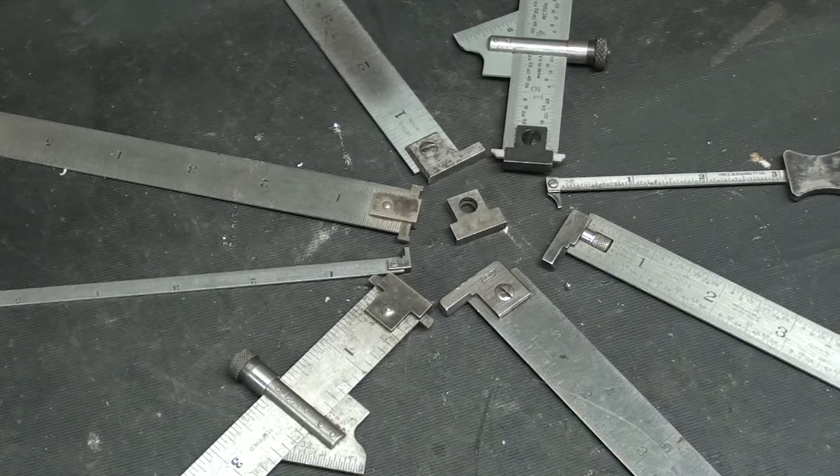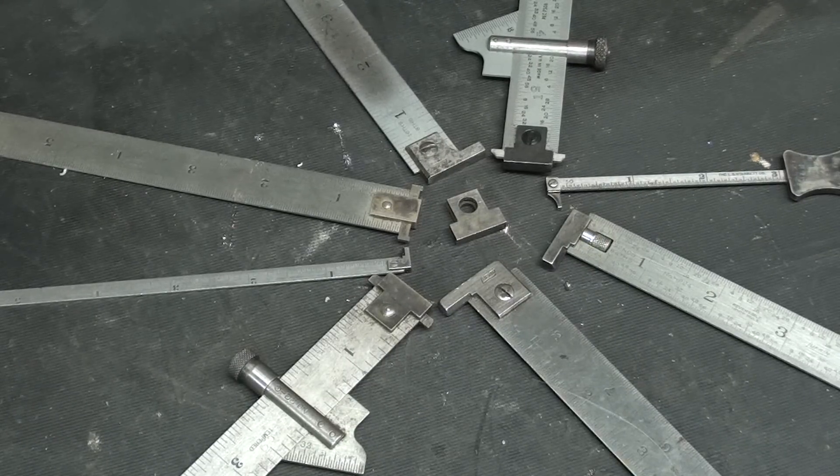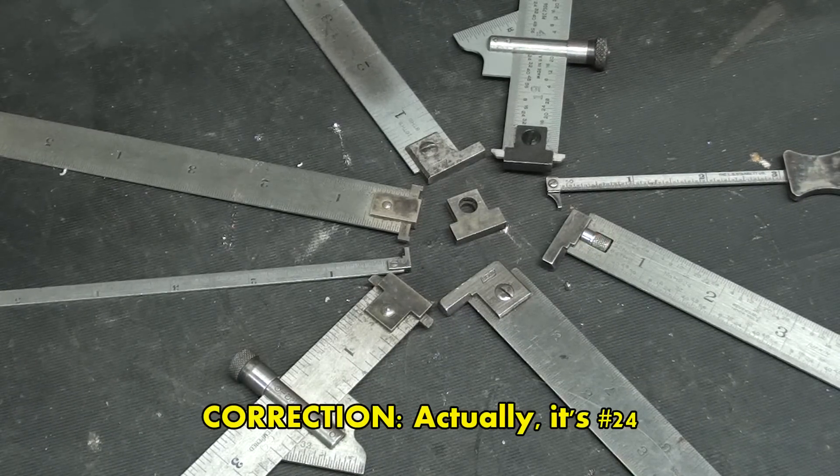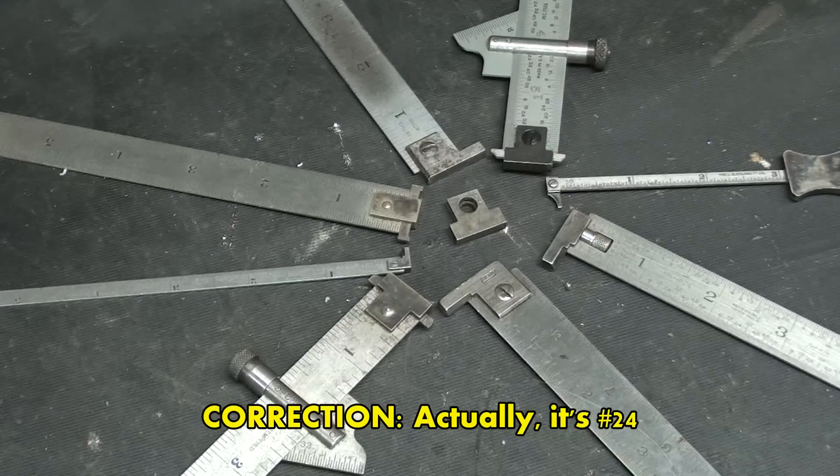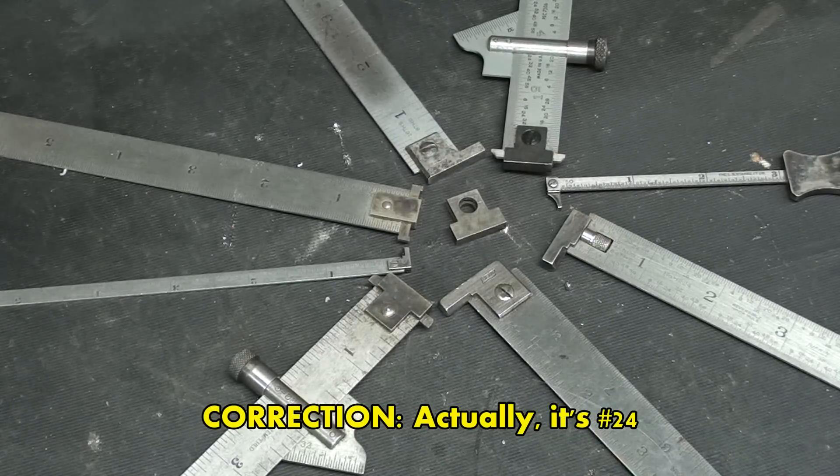Hello again, it's Mr. Pete, your Interwebshop teacher, and this is short subject number 23, entitled, What is a Hook Ruler?